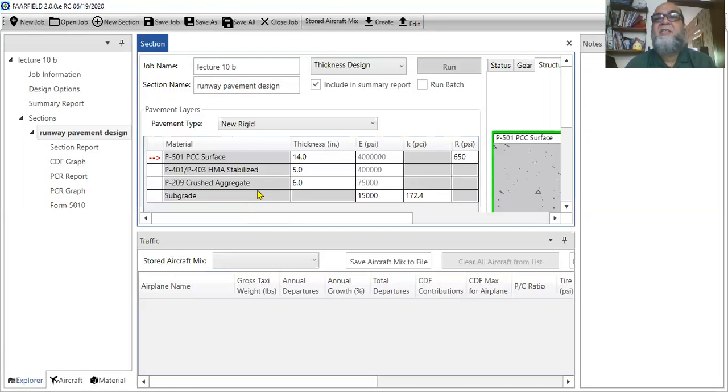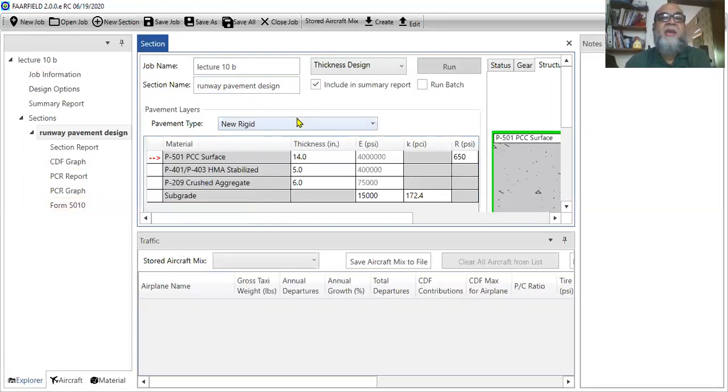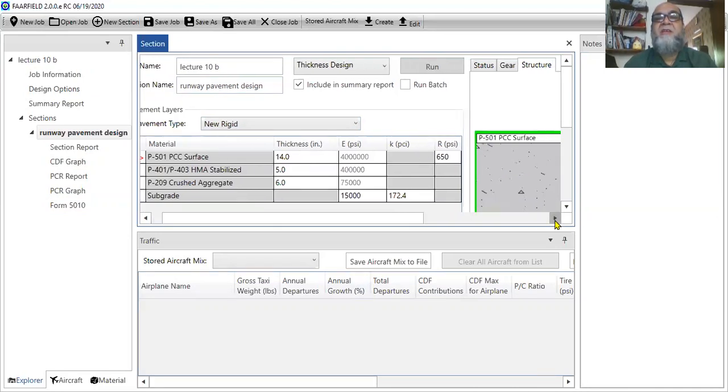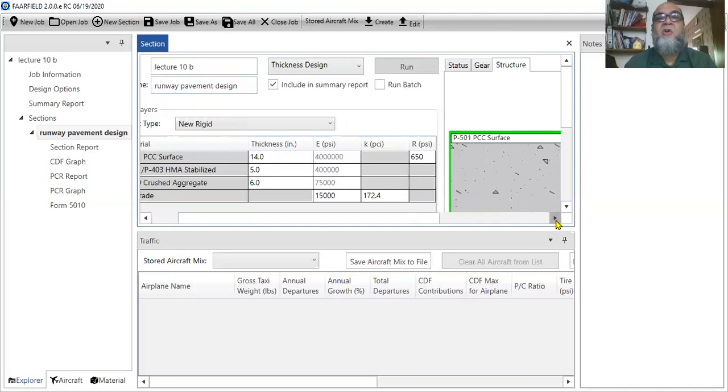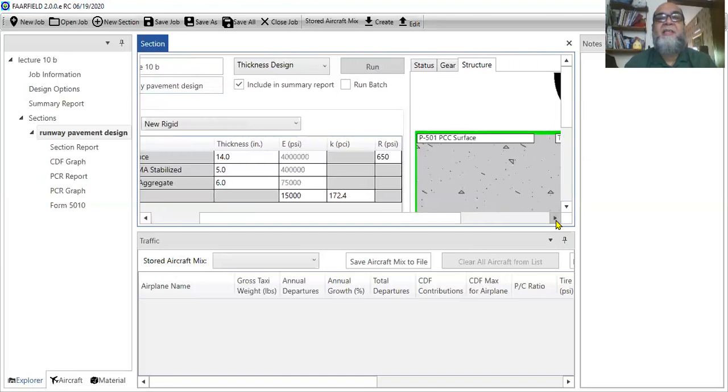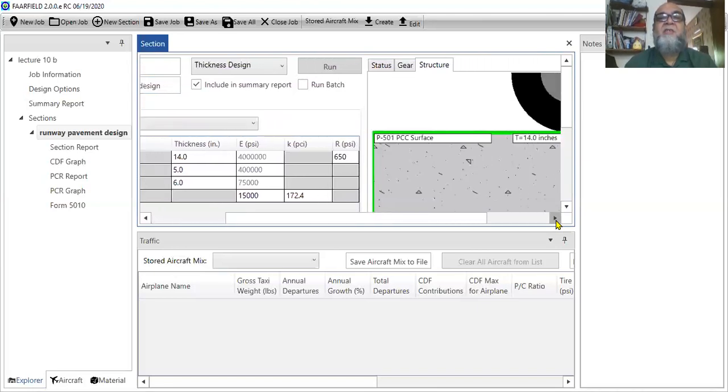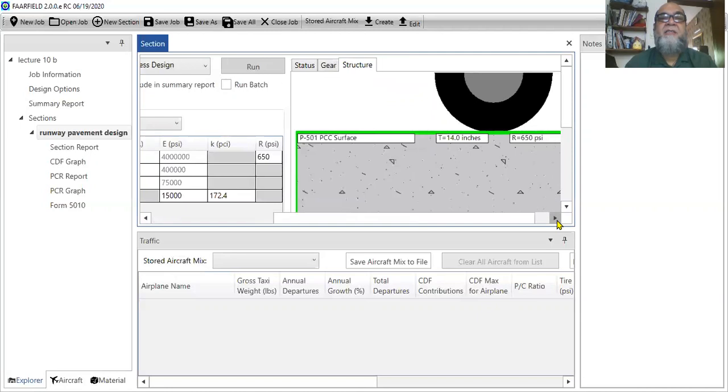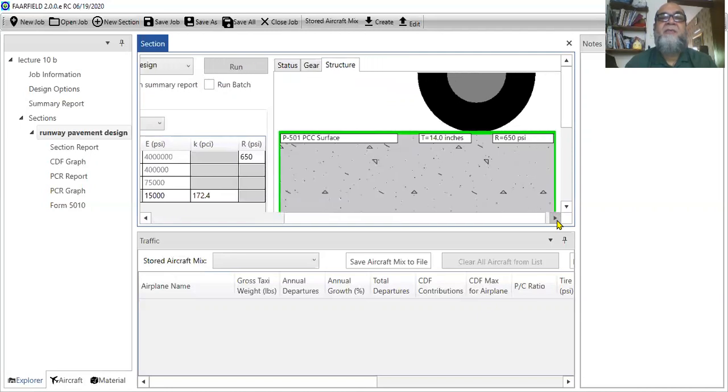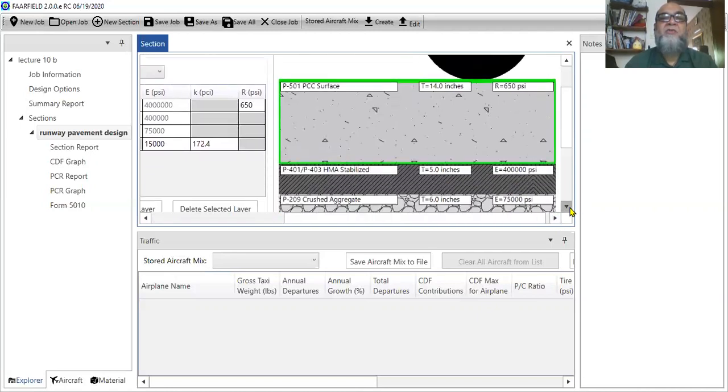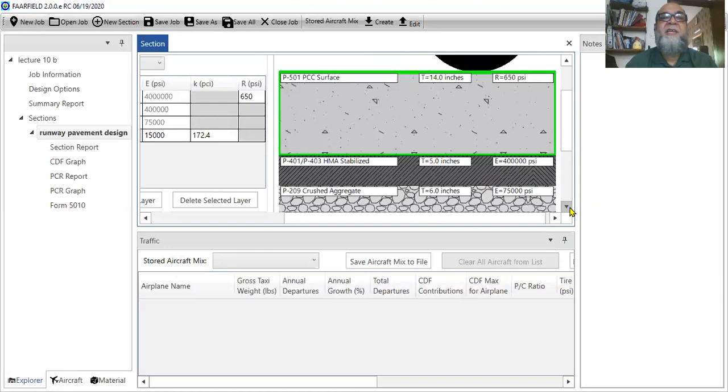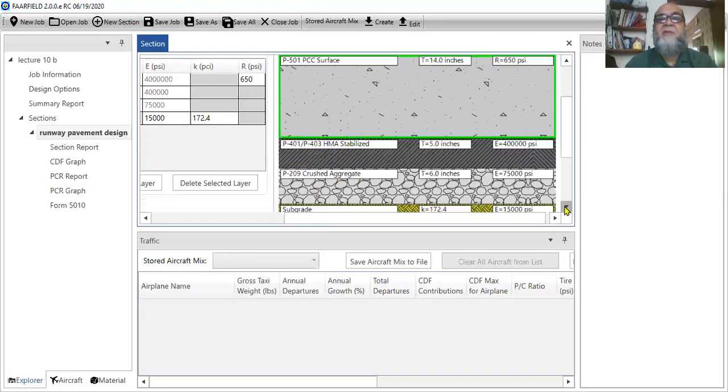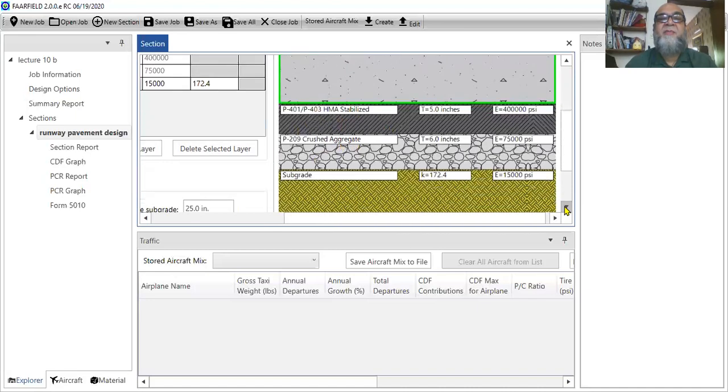So what you can do is, since this is a rigid pavement, the first layer should be PCC surface and it can be any PCC surface. This is the pavement section that is given to you. And what you need to do, it has got three layers. It's a PCC surface rested on HMA stabilized base and then the crush aggregate base and last but not least the subgrade.